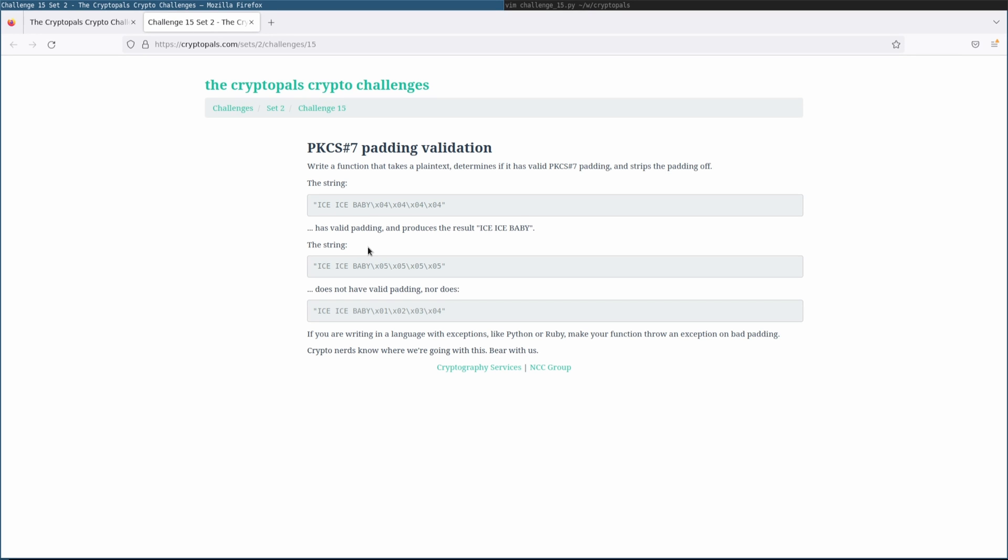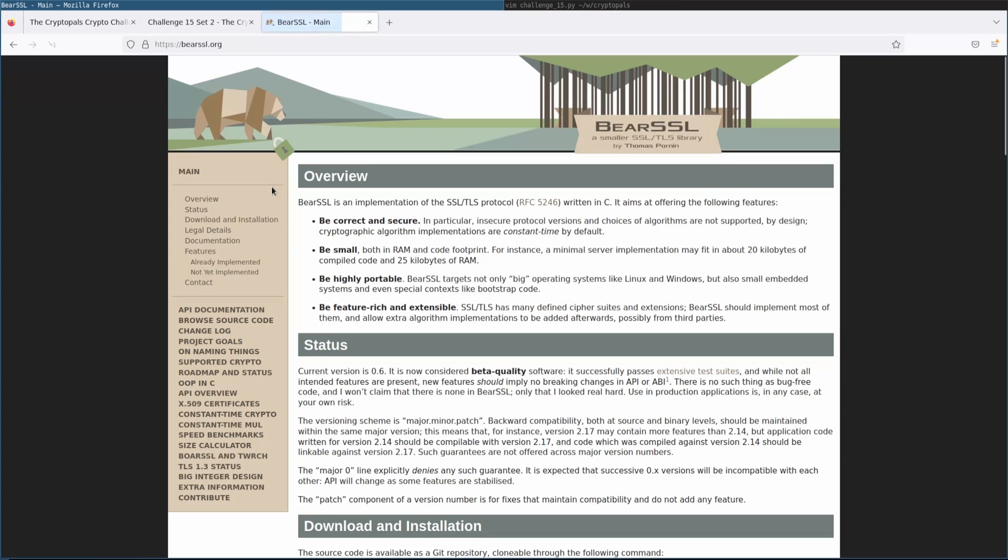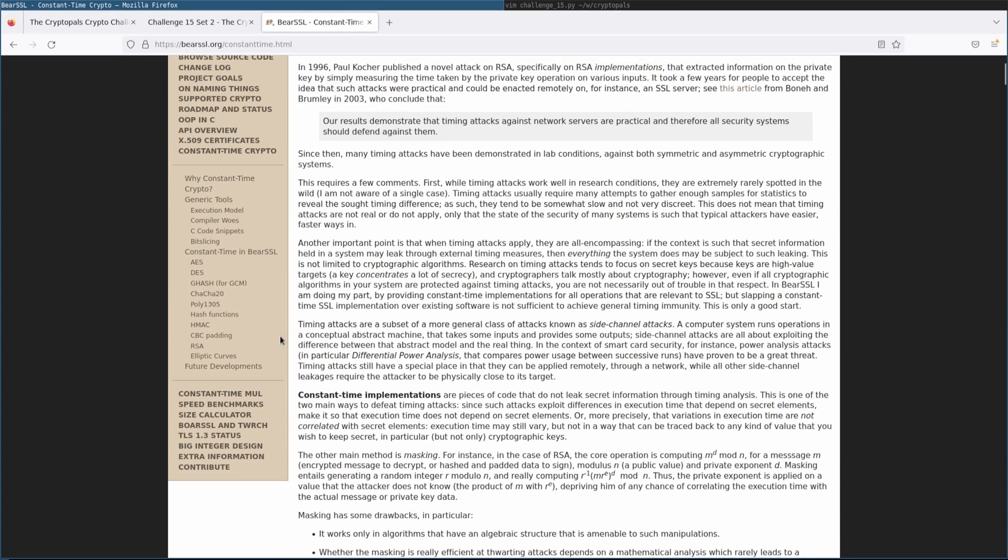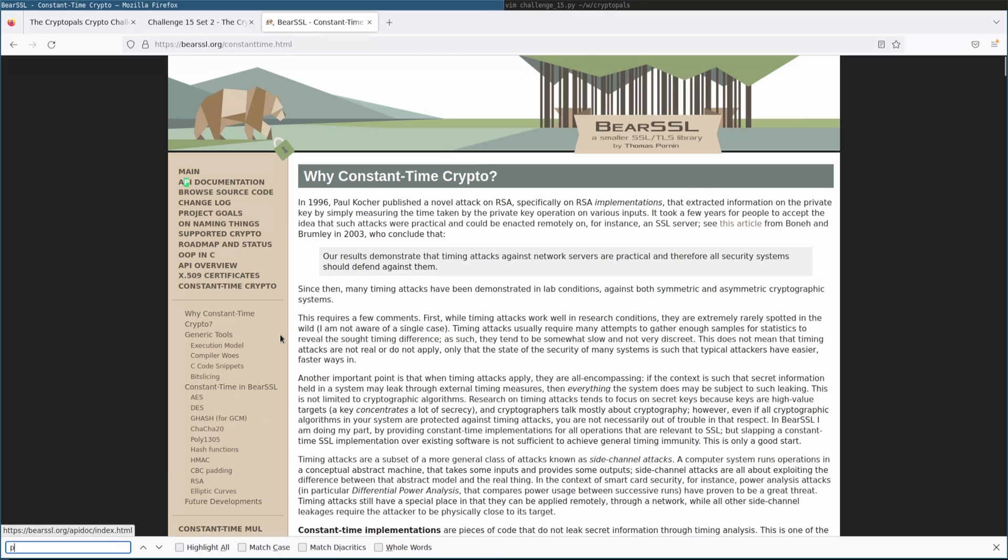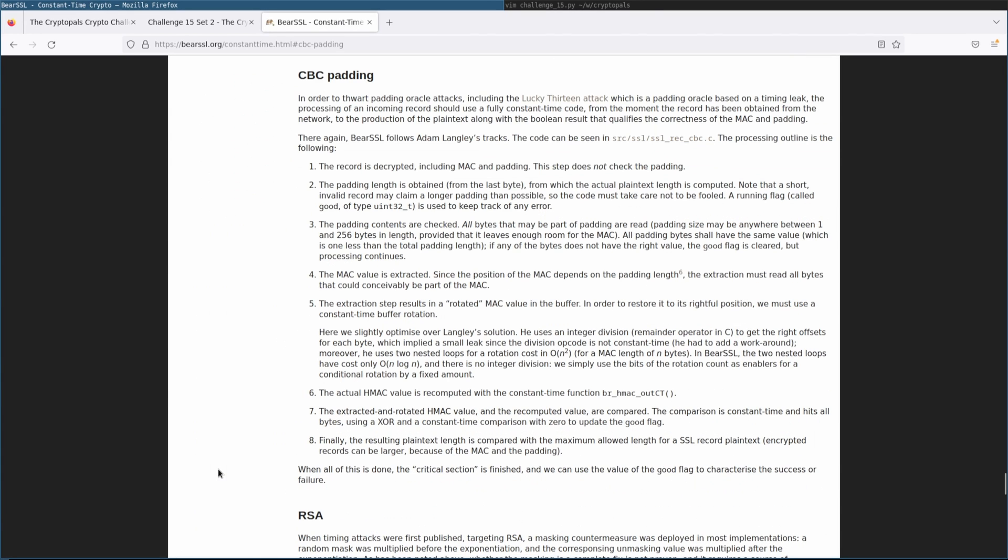And just to illustrate that, let me show you one example, which is from BearSSL, developed by my colleague Tomah, outstanding library that I frequently reference. There it is. CBC padding. That's where it is.